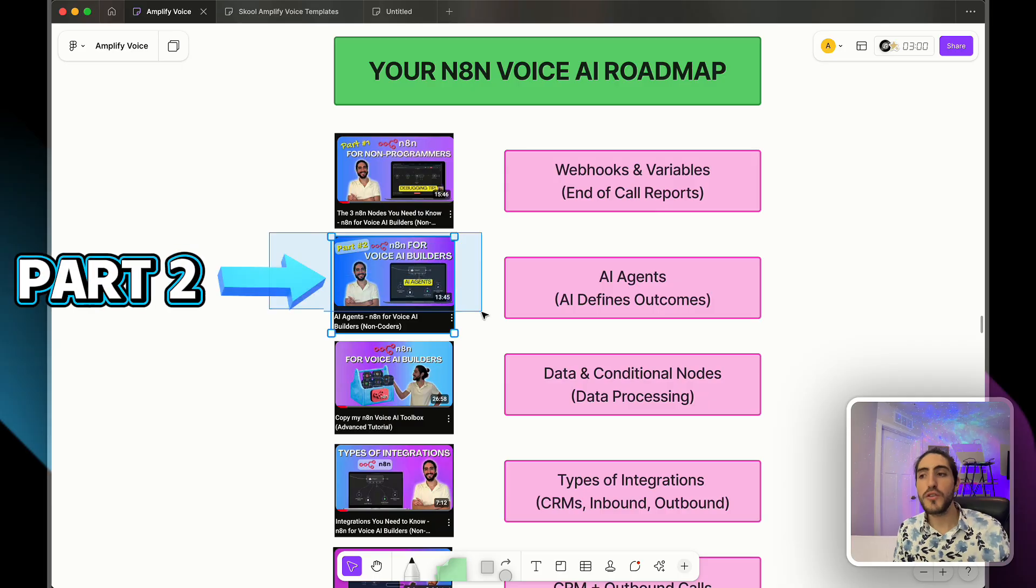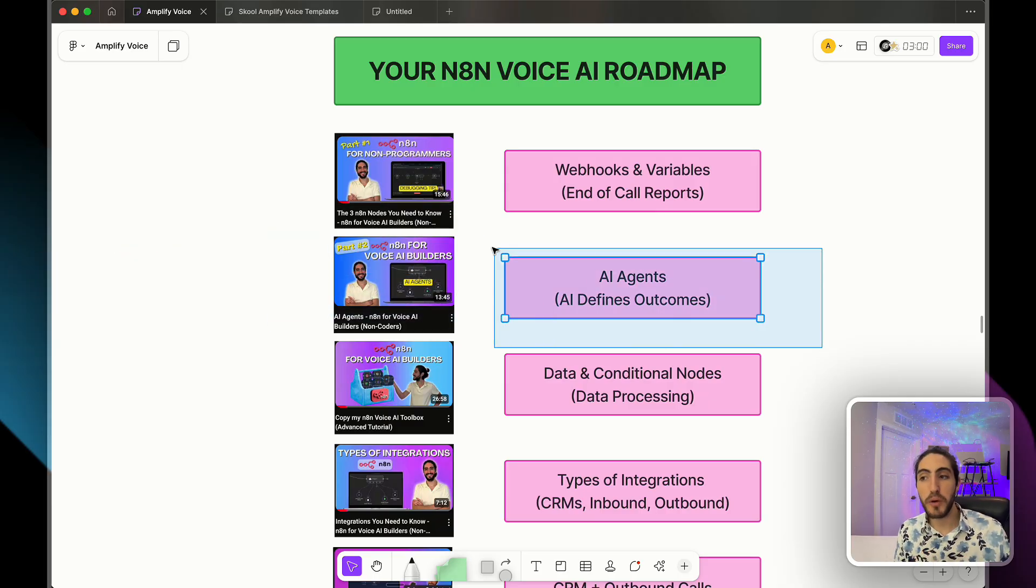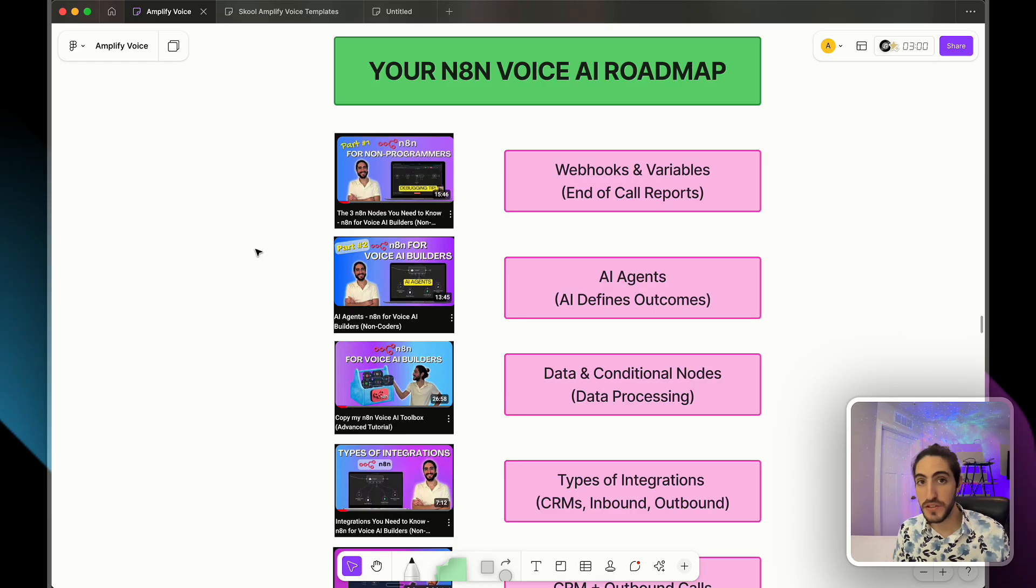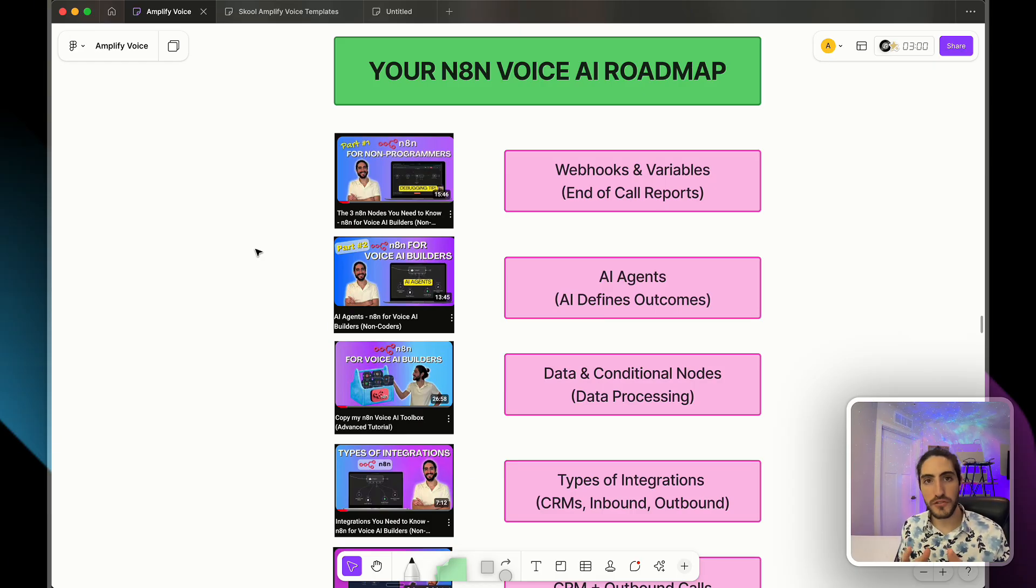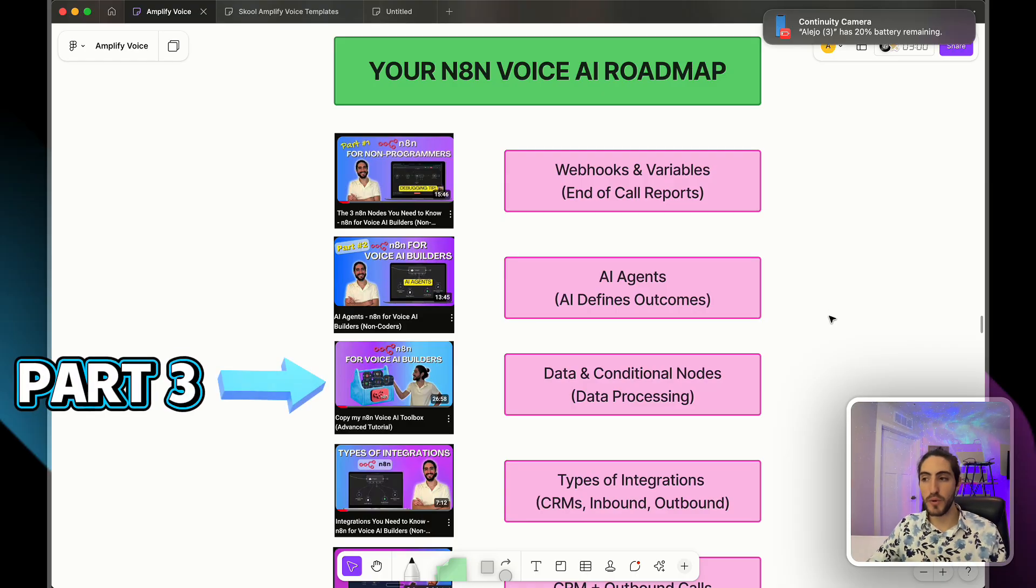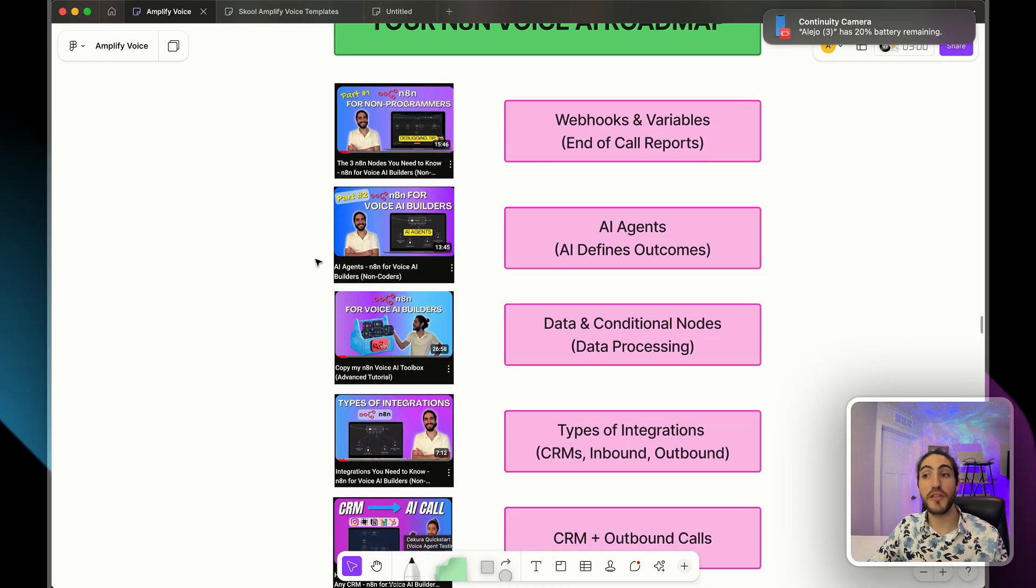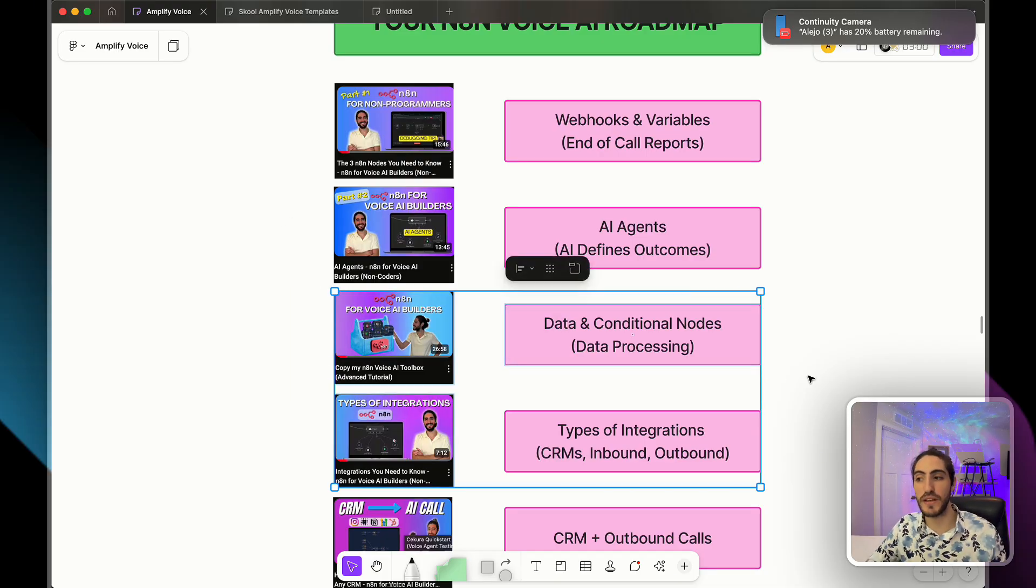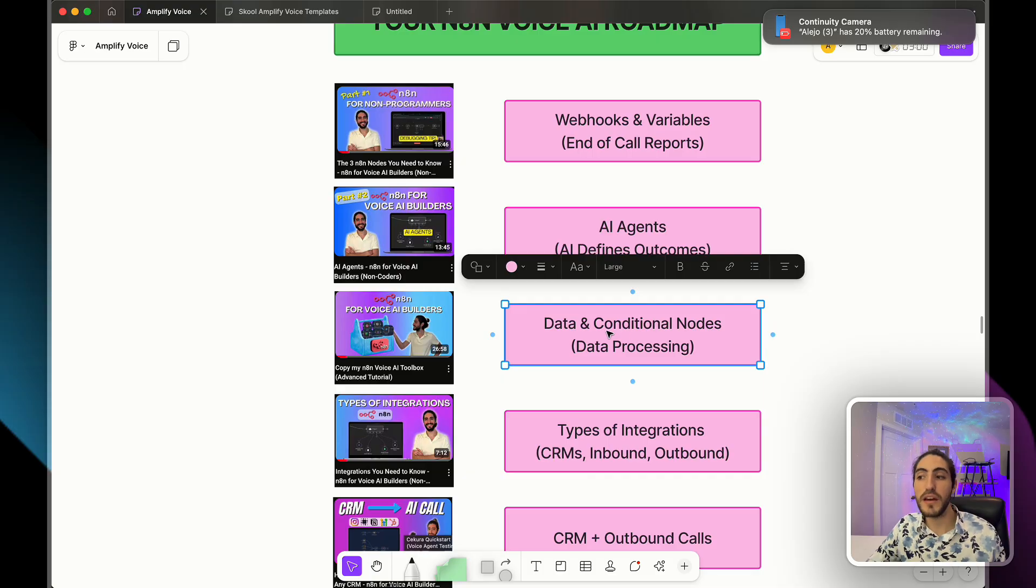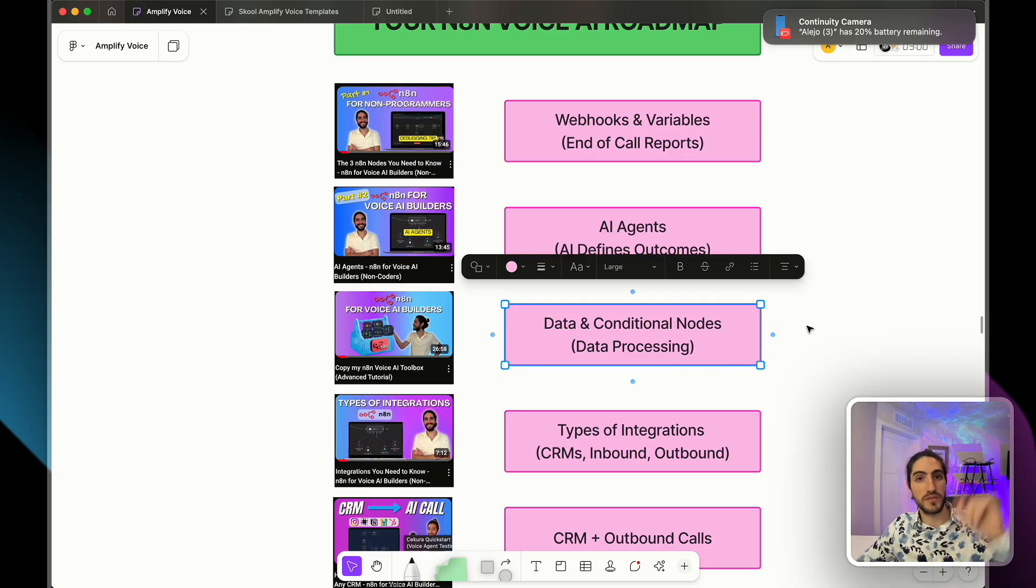But let's take that one step further, which is what are the outcomes that happened during the call? So in part two, I'm going to teach you AI agents in N8N, which takes the transcript of the call and gives you answers as to which outcomes were achieved. In part three, we're going to build on AI agents and actually based on the outcomes, we're going to take different decisions. And that's what we call data processing conditional nodes. If this was the outcome, then do this.